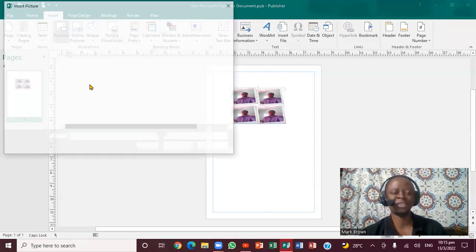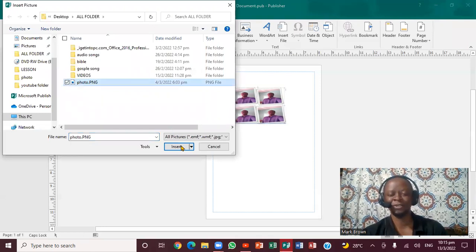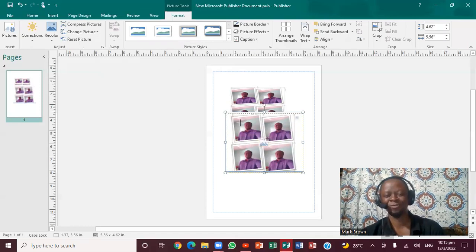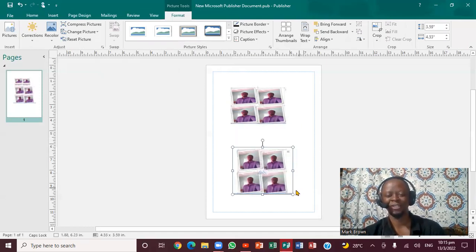So I'm going to click on Insert. Now you notice it's in the same place. I'm going to click again. I'm going to click on Insert. If you notice, it's totally different. So these are two ways in which you can actually insert photos in Publisher.